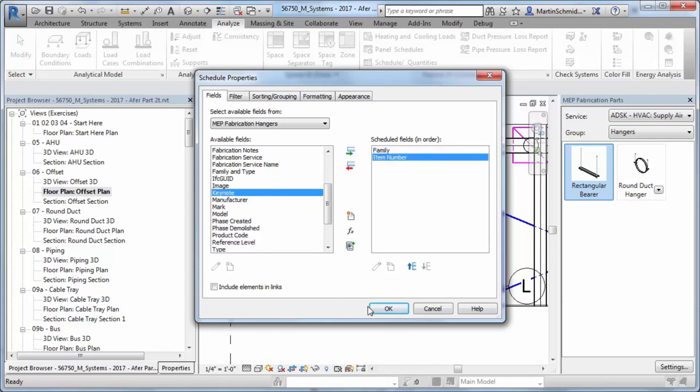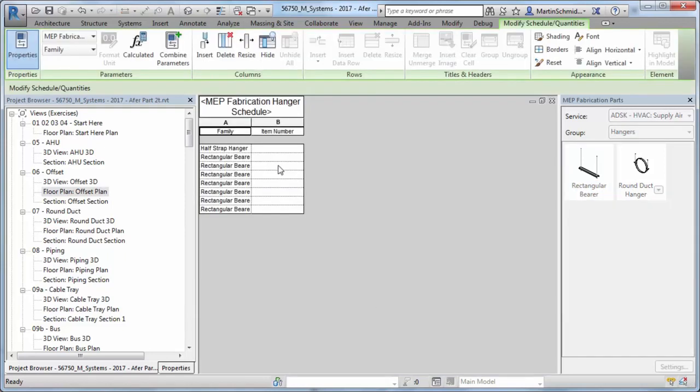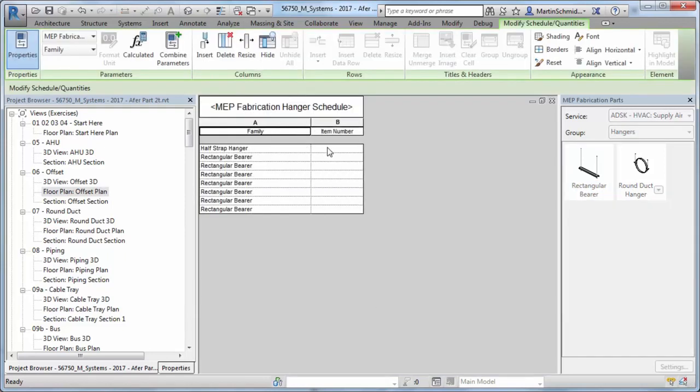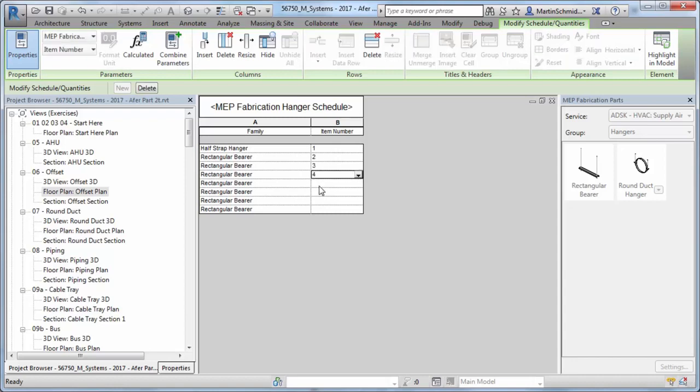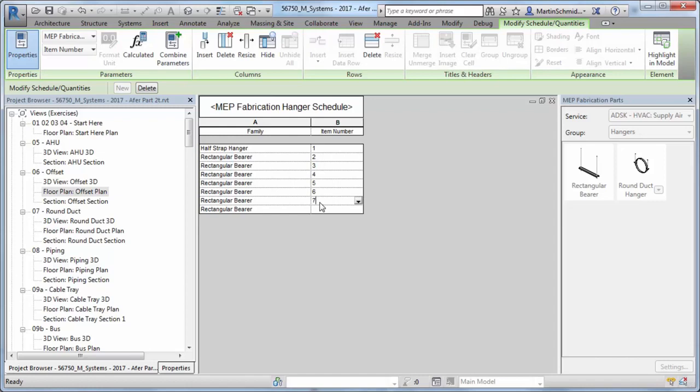Visibility control for insulation and lining have been provided as fabrication element subcategories, and fabrication parts will now respect MEP hidden line settings.